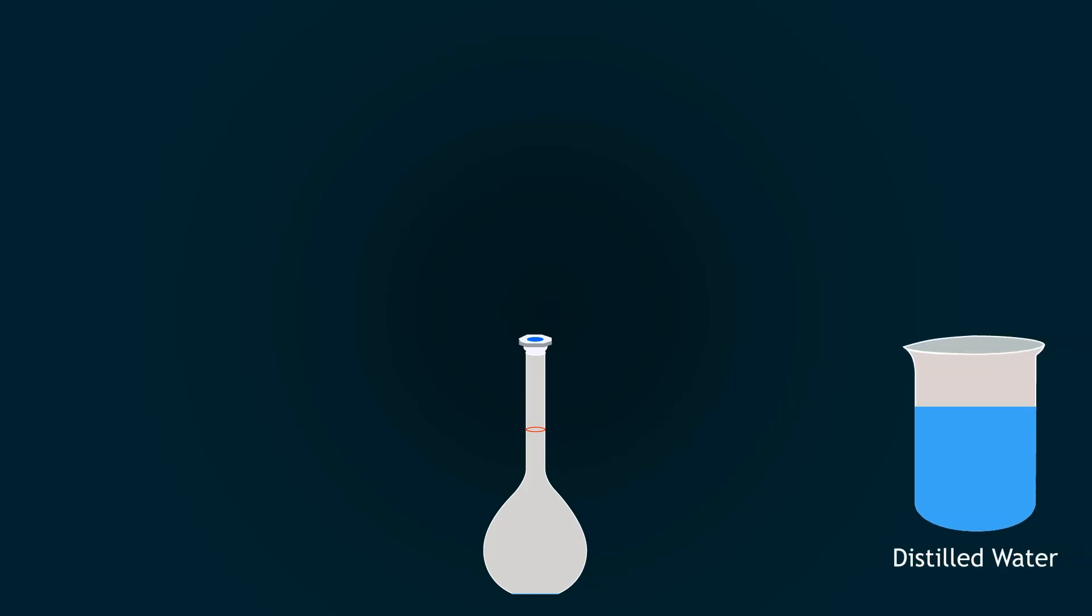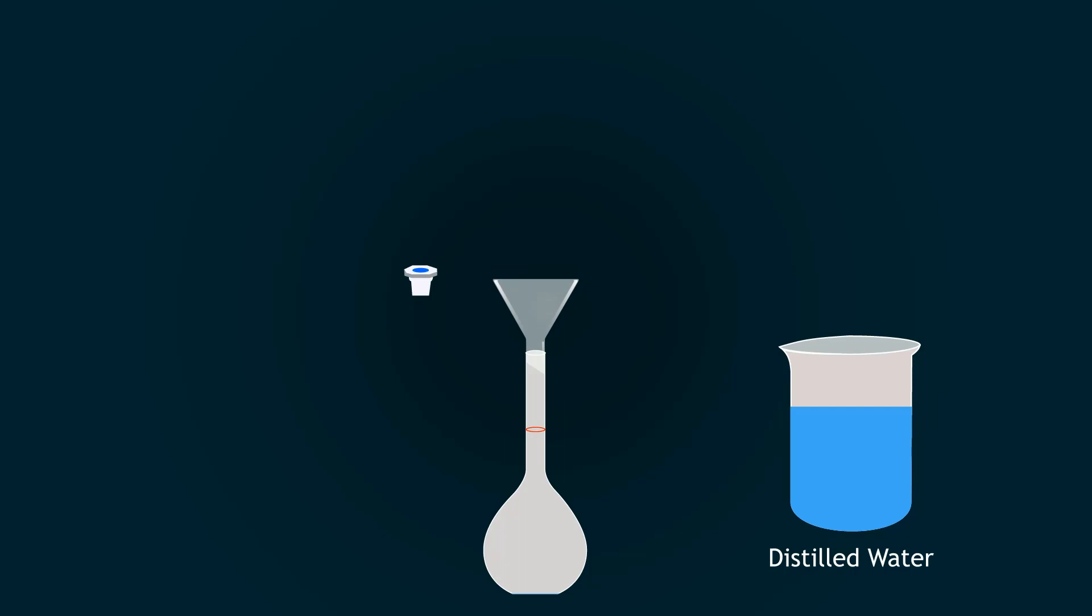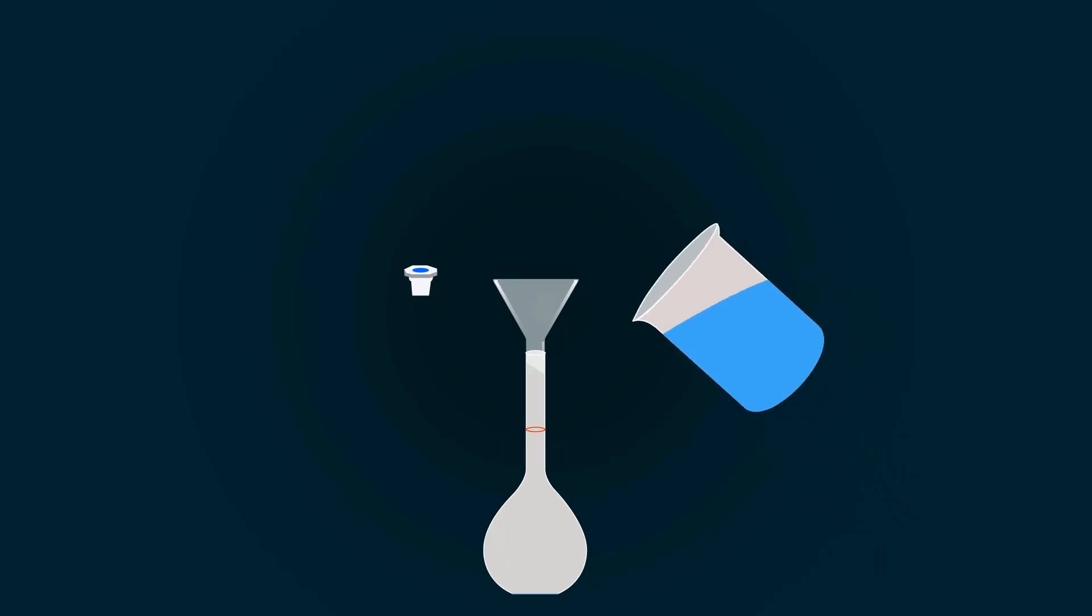First of all, you will get a volumetric flask and add some distilled water into it with the help of a funnel. Do not add HCl directly into the flask, this may damage yourself and the flask.